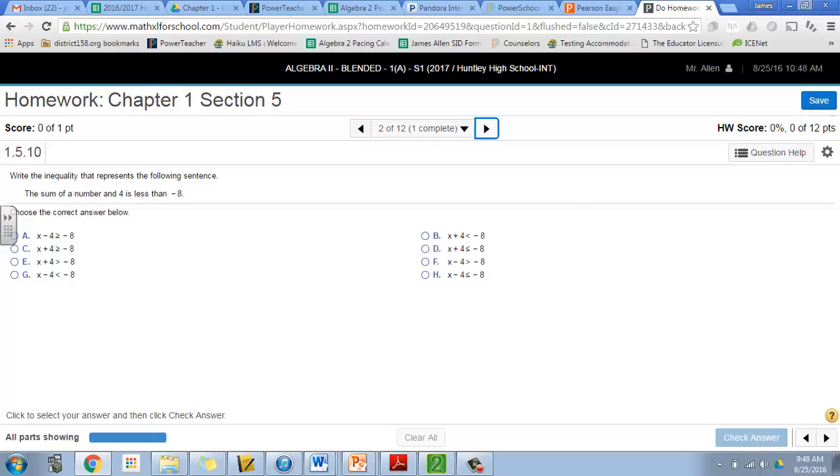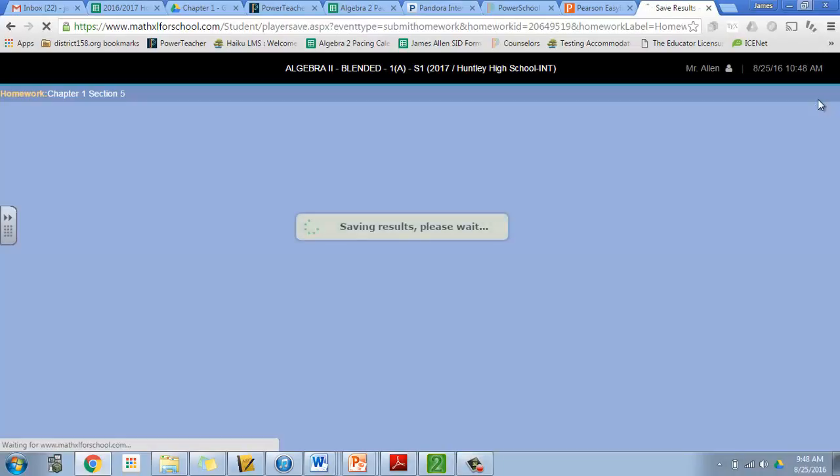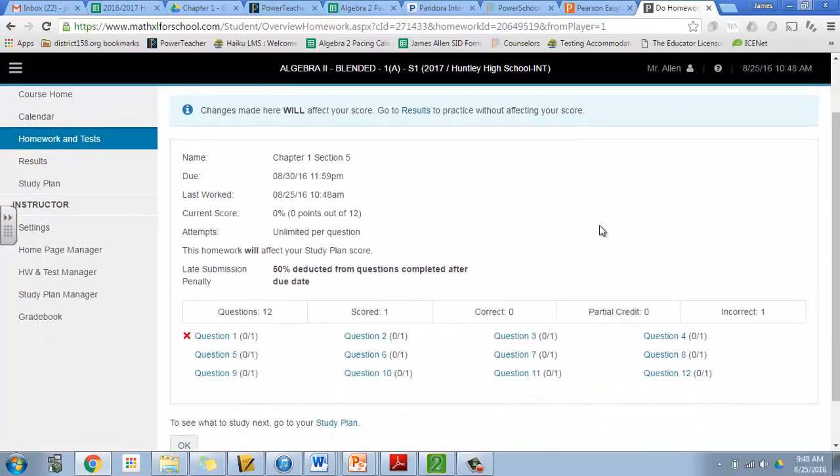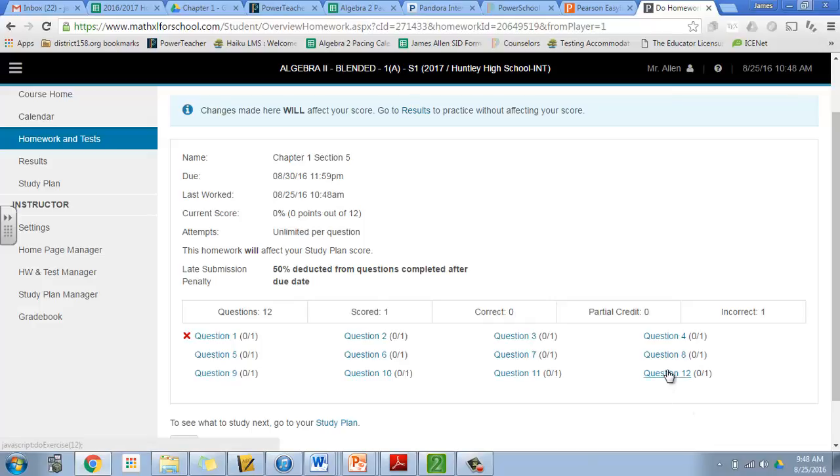If you've got to stop at any point, you can go up here to the top right and click Save. And once you're done you can submit it. It will give you a report down here of which ones you got right, which ones you got wrong.